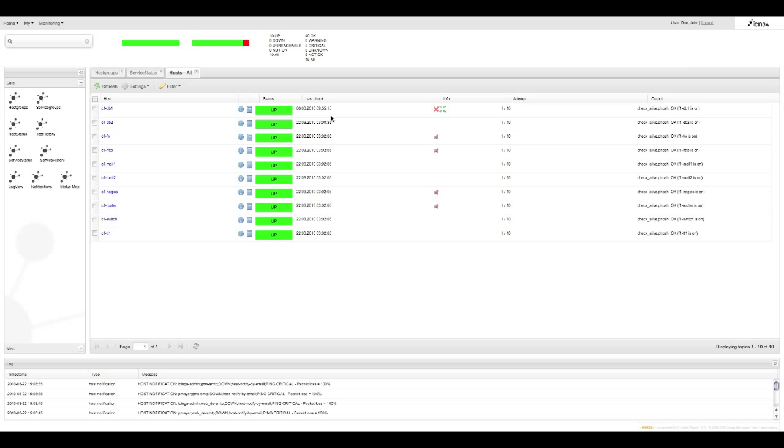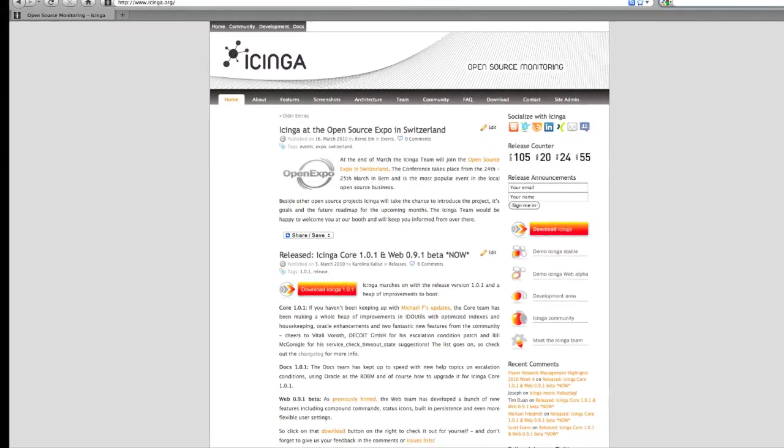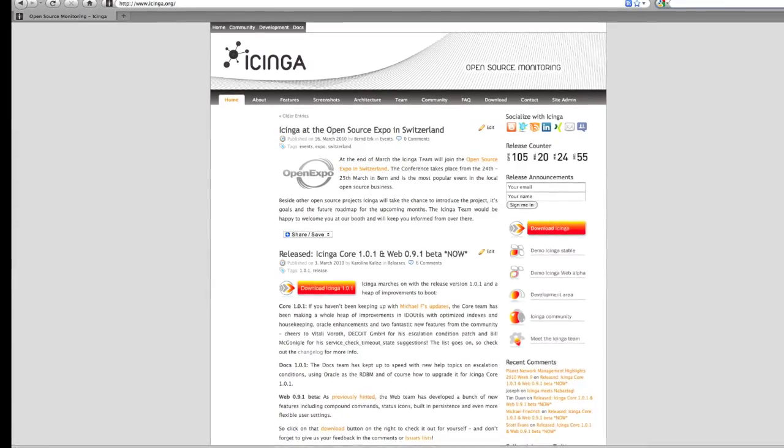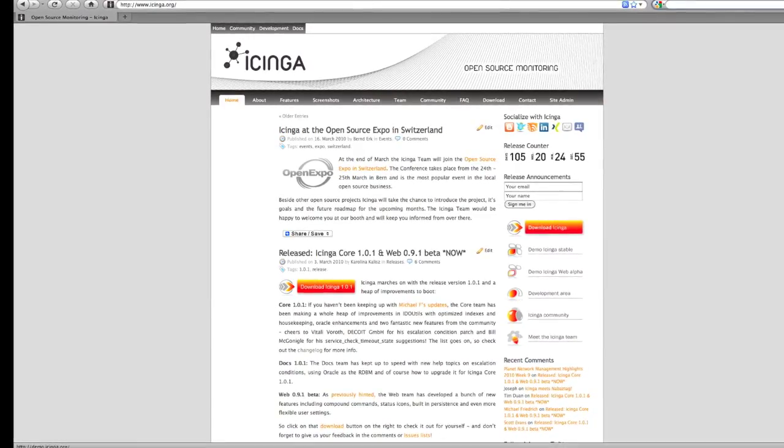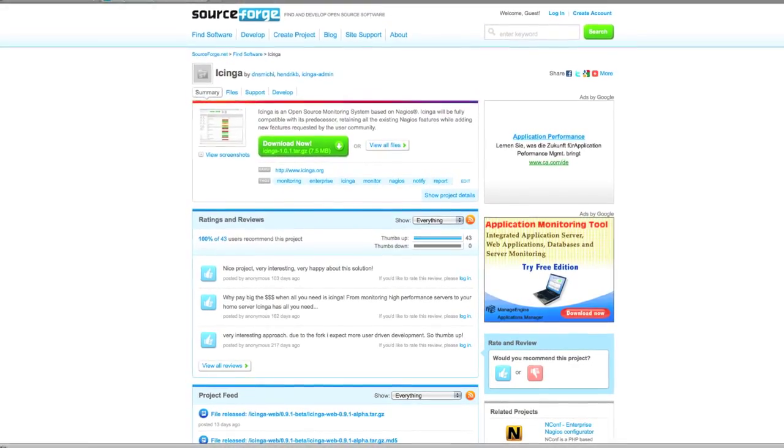Okay that's it. Icinga web 0.9.1 beta in a 10 minute video. Check it out for yourself at icinga.org. We have a demo system there called beta web or download Icinga itself.